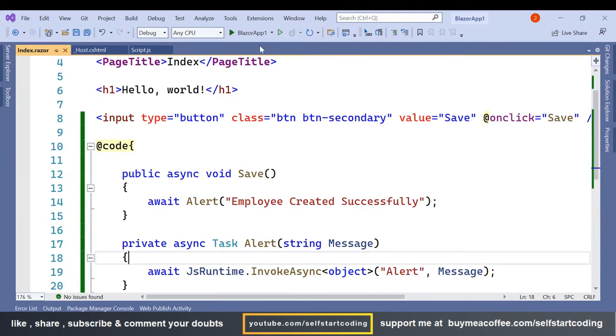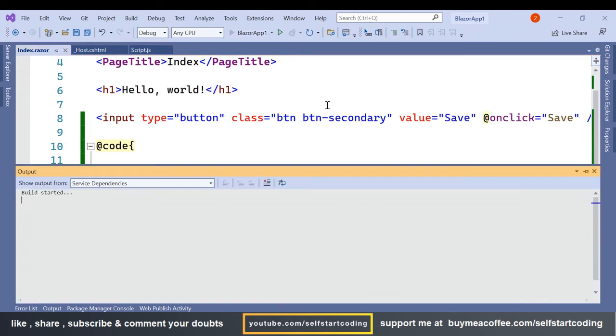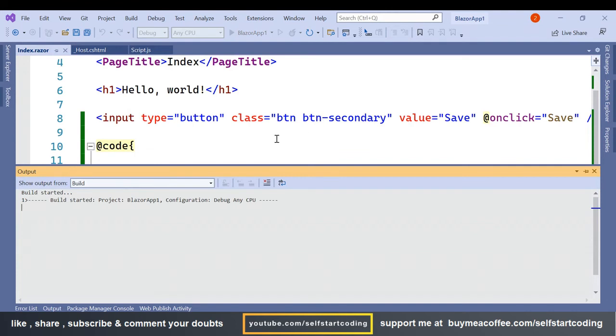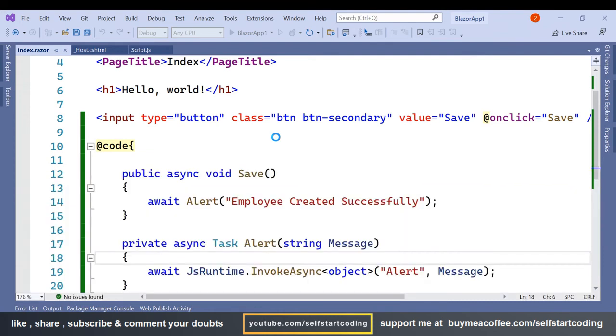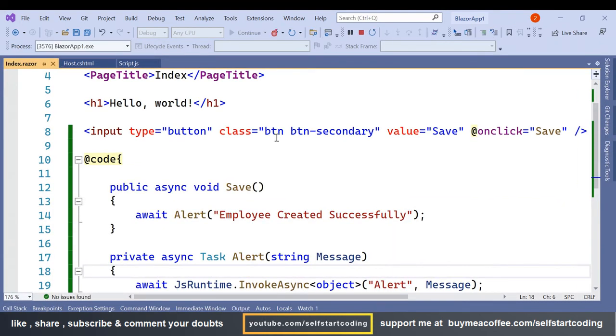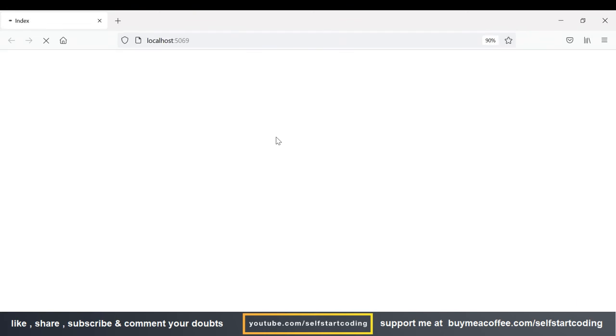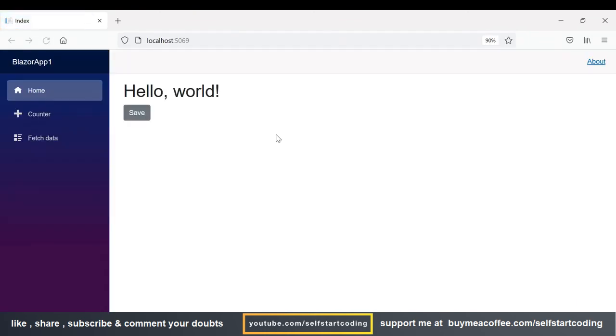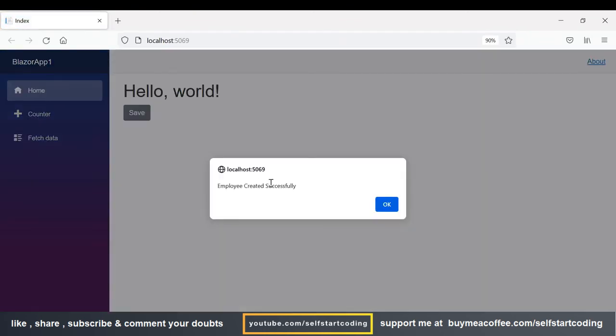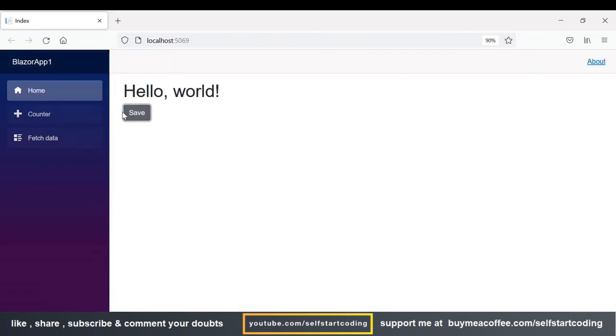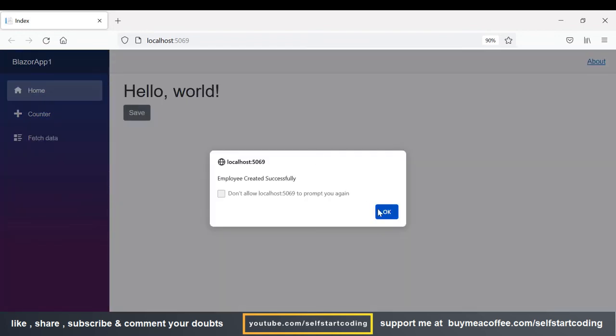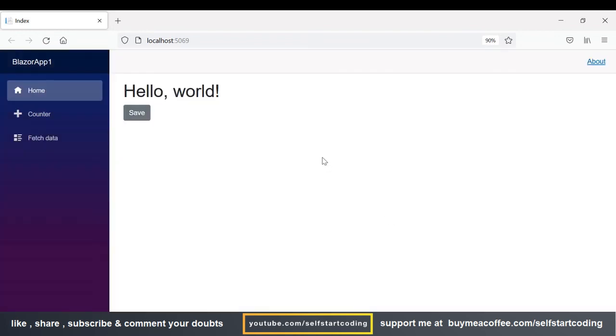So let's try to run it. Here I have the save button, if I click on it I will simply get this message 'employee created successfully' and this message keeps on coming.